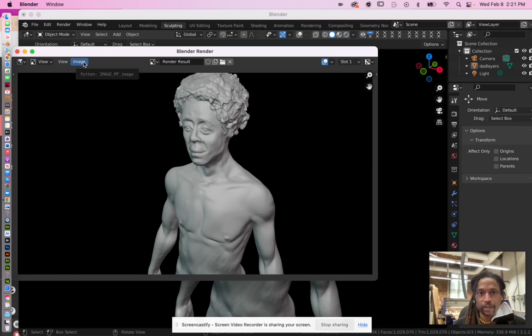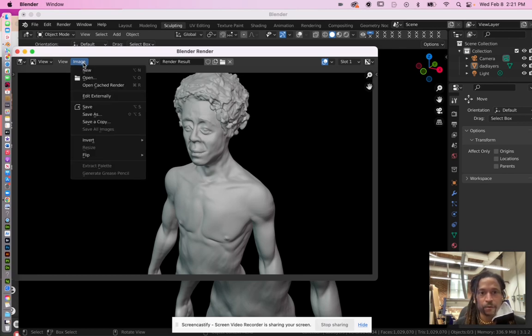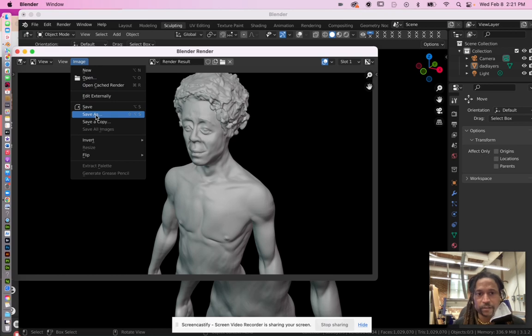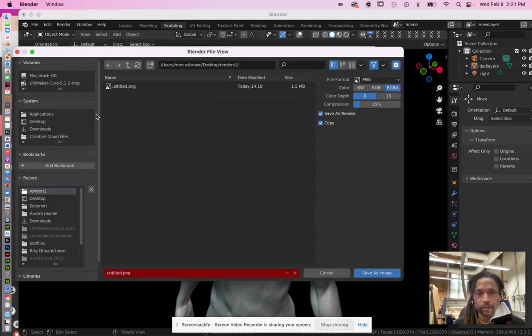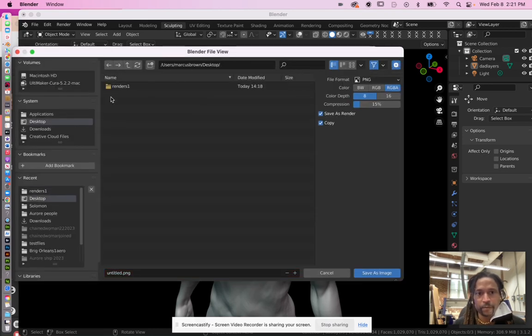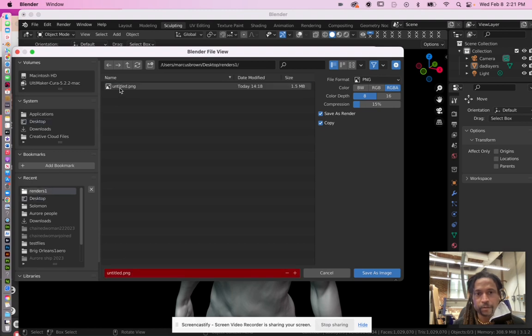This is the part that always gave me trouble: where does that image go? You want to make sure it goes to save as and then figure out where you want it. For me, I made a folder called renders.